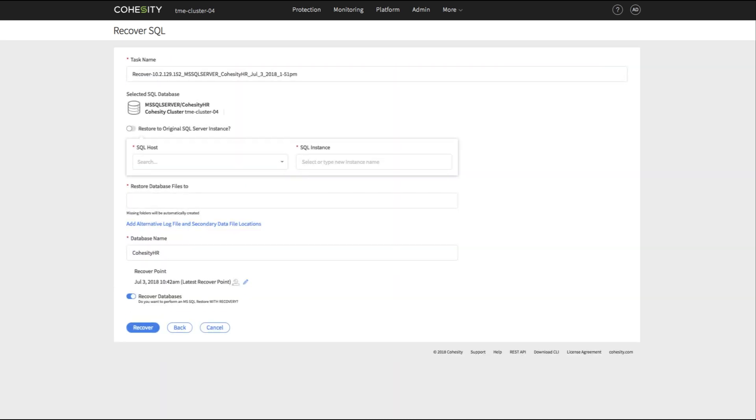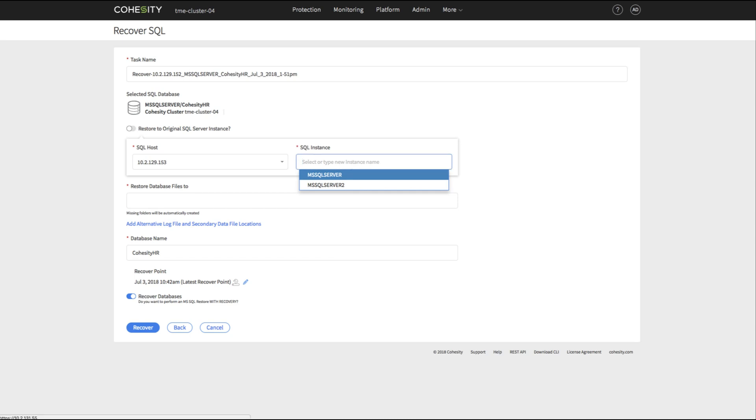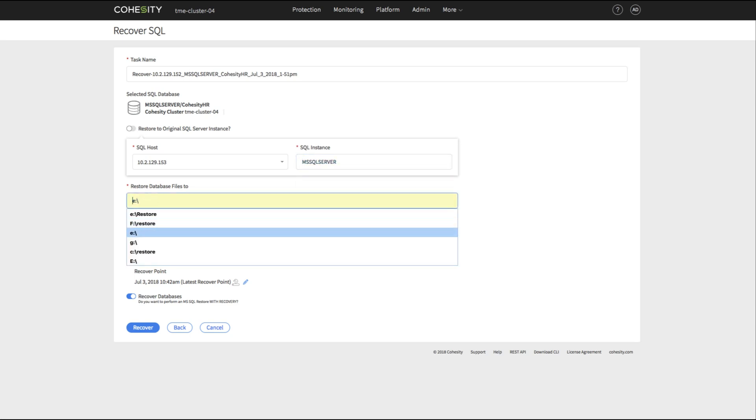The Recovery task shows the details of the SQL Recovery options selected.